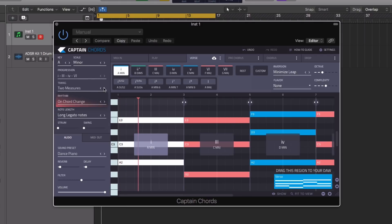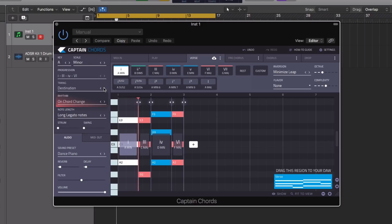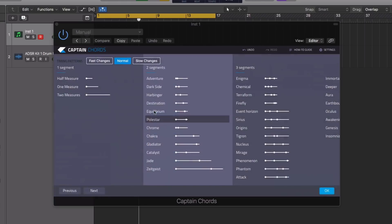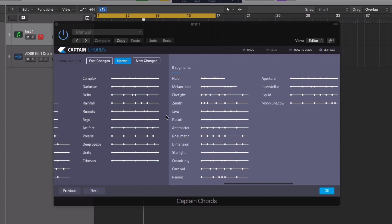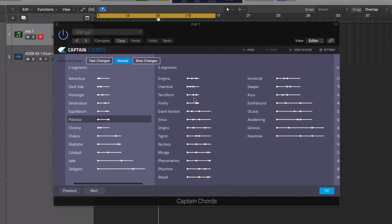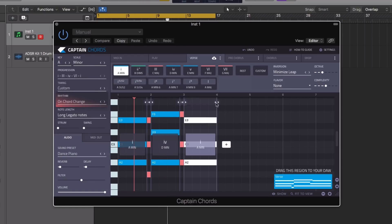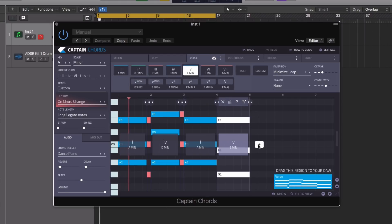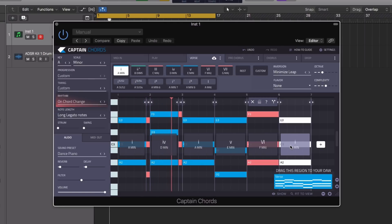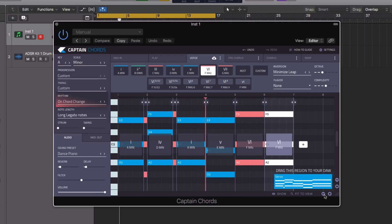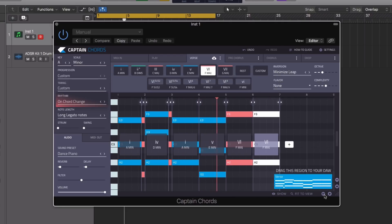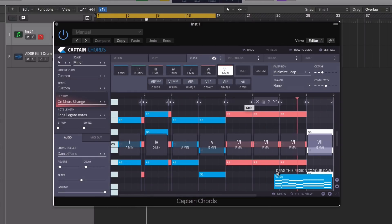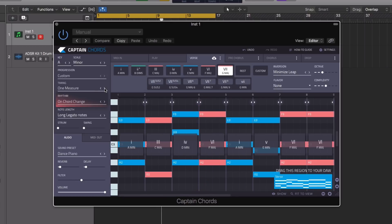If we scroll through some of the presets here, we get loads of different presets. Some of the icons should give some indication as to how they rearrange the chords. Let's add a few extra chords into our progression here. We can add extra chords using the plus button and then change the chord in the section above.